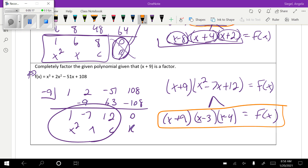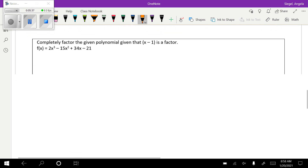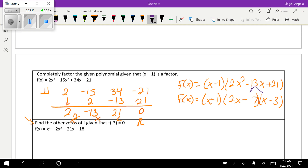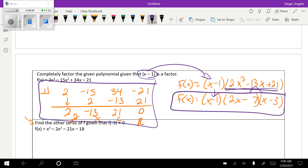This next problem is very similar. I do synthetic division — notice there's no remainder — then bring the result down as x squared minus 7x plus 12 and factor that. The following problem works the same way: start with synthetic division, drop down the result, break up the quadratic from synthetic division, and factor it. That gives the final answer.